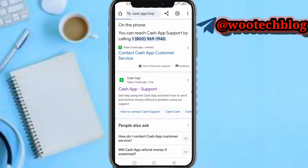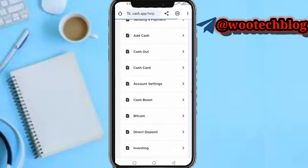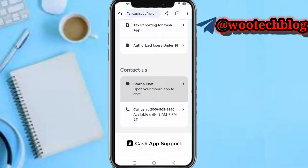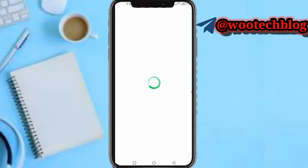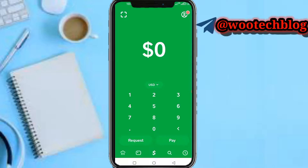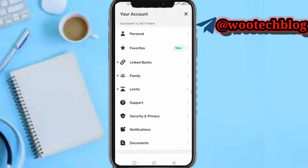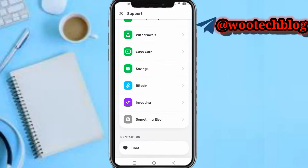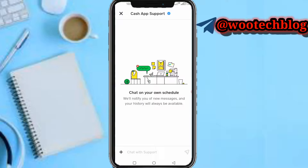You can also follow this alternative: tap on Cash App support. As you can see, you'll see the option to call Cash App or start a chat. Tap on 'Start Chat.' Now, you need another Cash App account to be able to use this feature. So if your second Cash App account is logged into your phone, just tap on your profile, scroll down, tap on Support, scroll down, then tap on Chat.